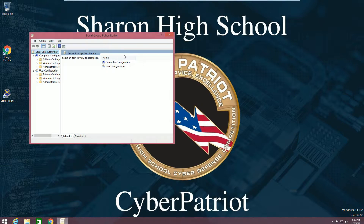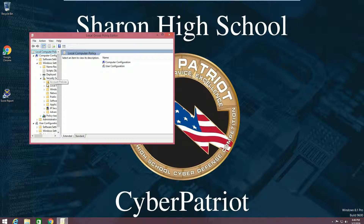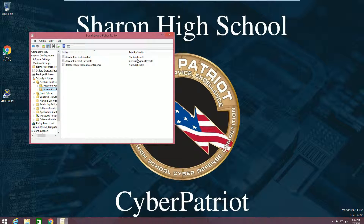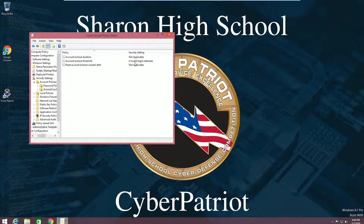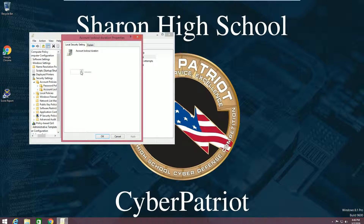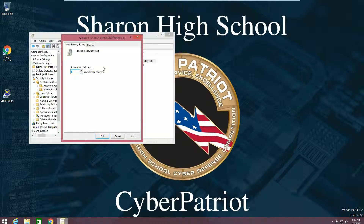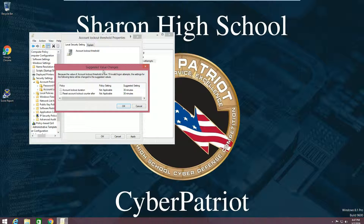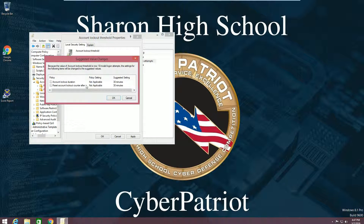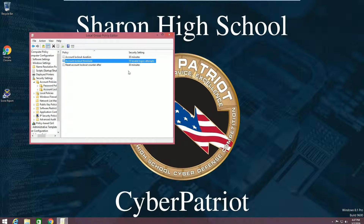Another policy is the account lockout policy right here. This basically gives you settings to disable the system after a number of failed logon attempts. When we start, it's grayed out and doesn't allow us to change it — that's because we need to set up the account lockout threshold first. Set this to anywhere from 5 to 50, I'll just set it to 10. Click OK, and then Windows gives you a suggested value to change the other two tabs to. These are fine, so click OK and now you're all set.